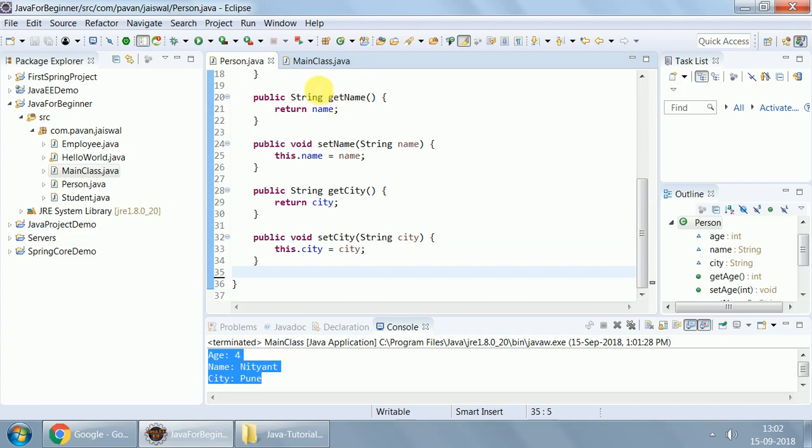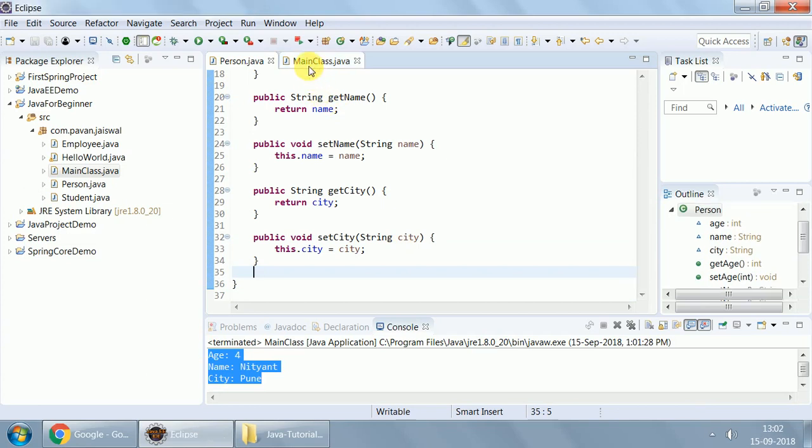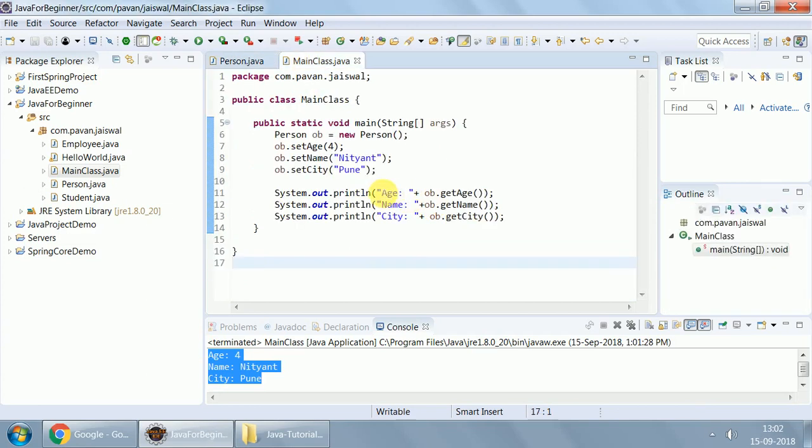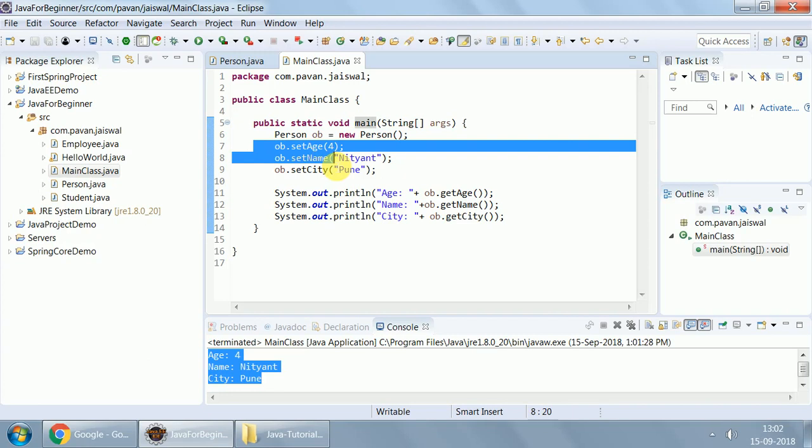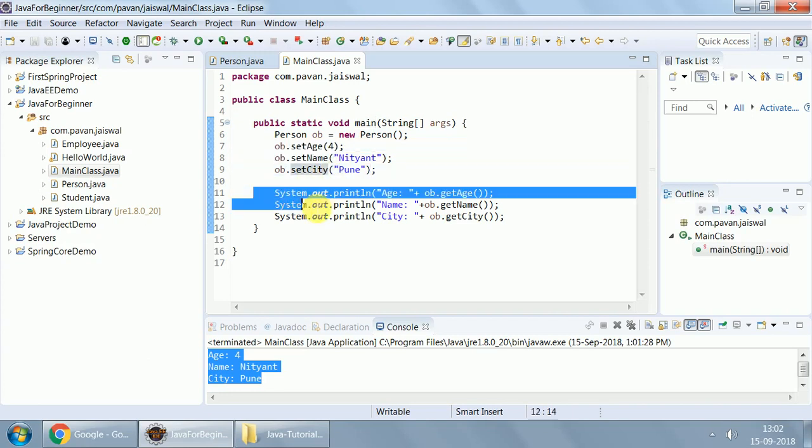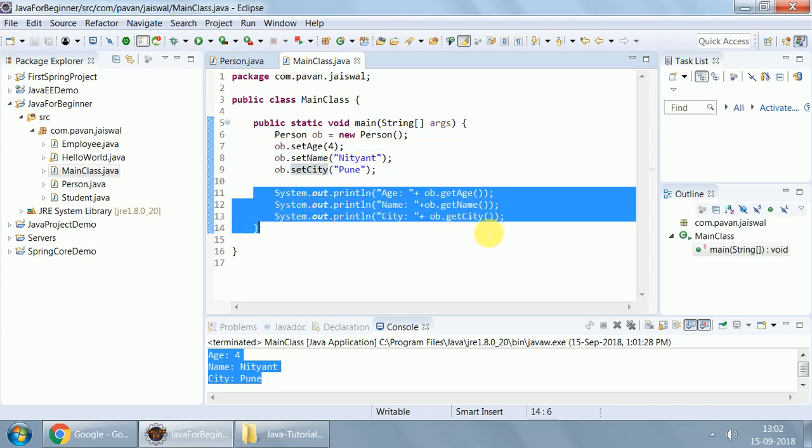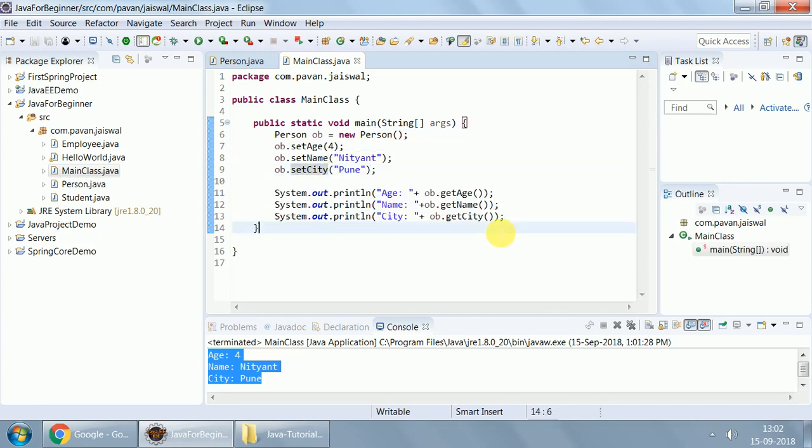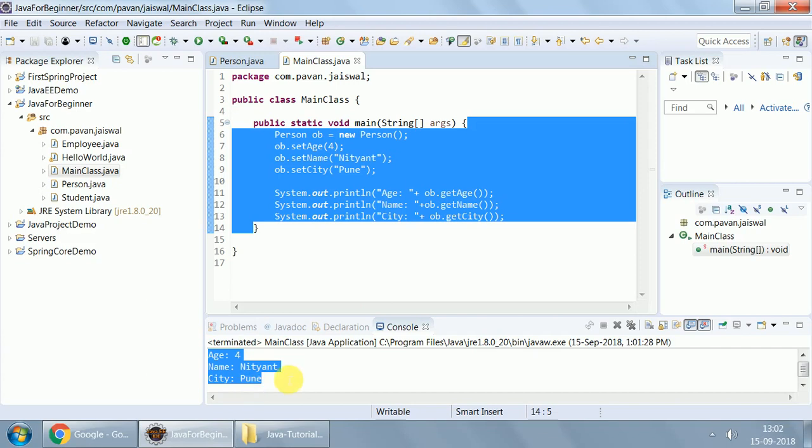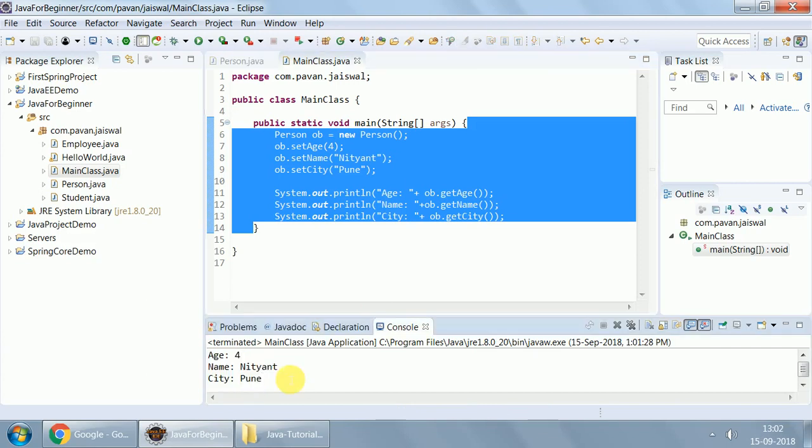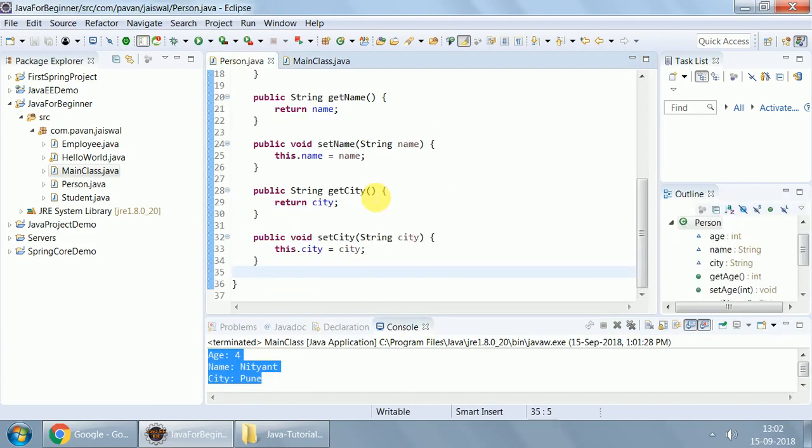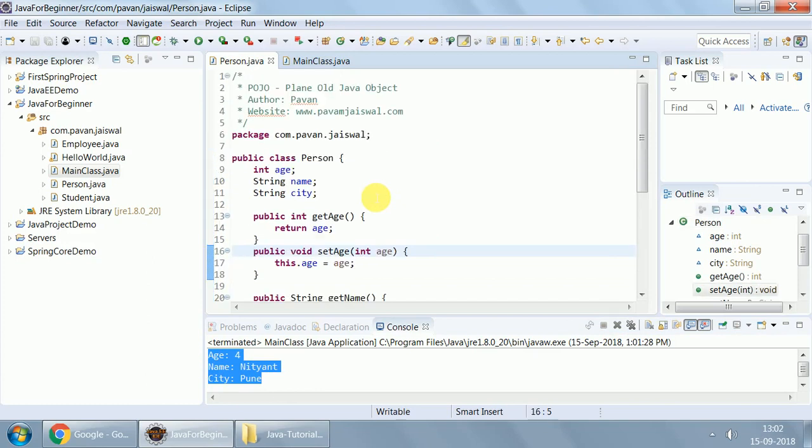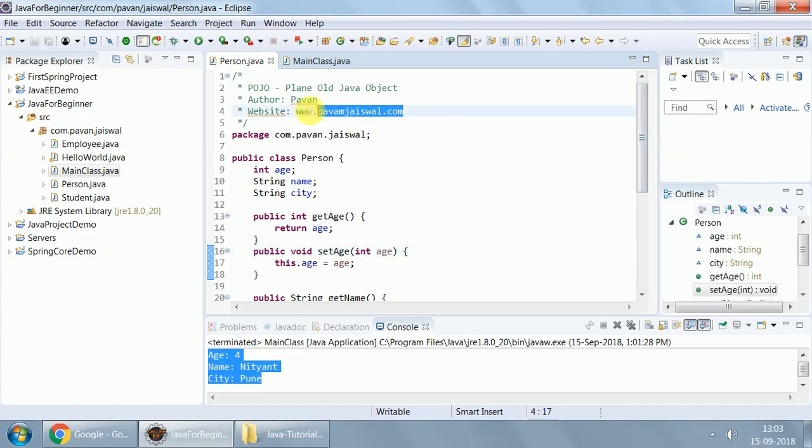It's better that you just have getter setter and data members in the Pojo. And then you have a separate class which will be accessing that Pojo. In this main method we created an object of this person Pojo, then we set all the attributes like age, name, city, and using getters we have fetched them back. Hope you understood this video and the significance of Pojo. Thank you for watching. You can watch other videos on this website. Thanks again. Have a good day.